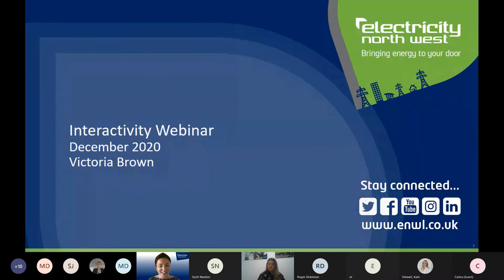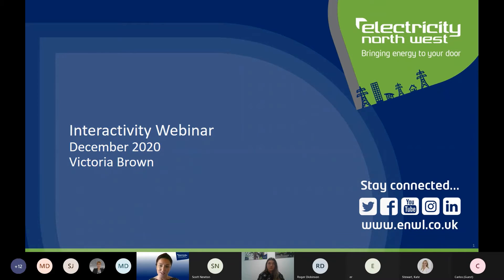Welcome everybody, thank you for joining us this afternoon. My name is Amy Matheson, part of the Engagement ICE team at Electricity Northwest. I'm joined by Victoria Brown today, who is Grid and Primary Programme Manager, and Victoria is going to take us through the interactivity process webinar, which is inclusive of some scenarios, just to familiarise yourself with the process.